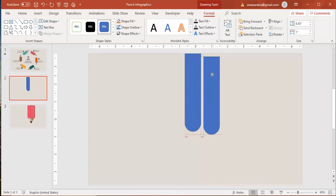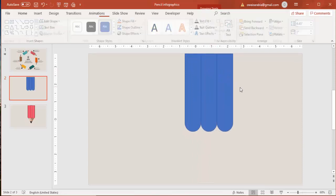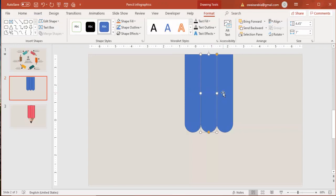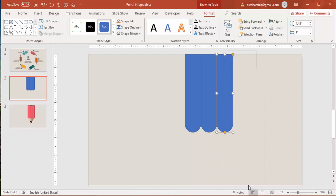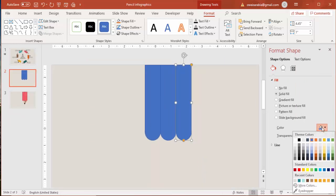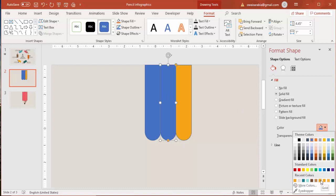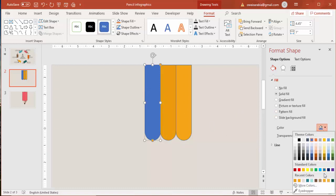Press Ctrl+D to duplicate, and add one more, so I've made three rectangles. Then you can give different colors — for example, go to Format Shape and select a different color. Here I'll select this color, and here I'll make a darker color, or if you want you can give a gradient color also.